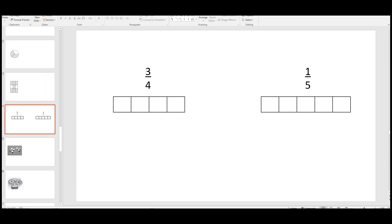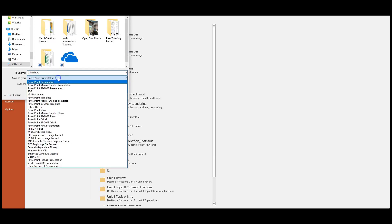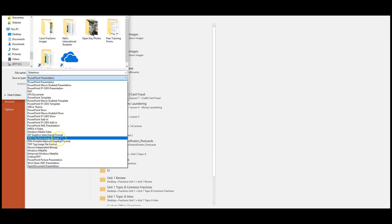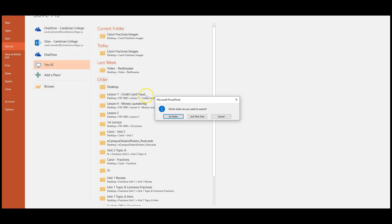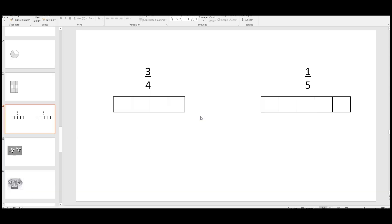To do that, I'll go to File, Save As in PowerPoint, click JPEG file, and click Save. It's going to ask which slides you want to export — because it's just the one, I'm going to click 'just this one.' Now I've saved this slide from PowerPoint as an image file on my desktop.